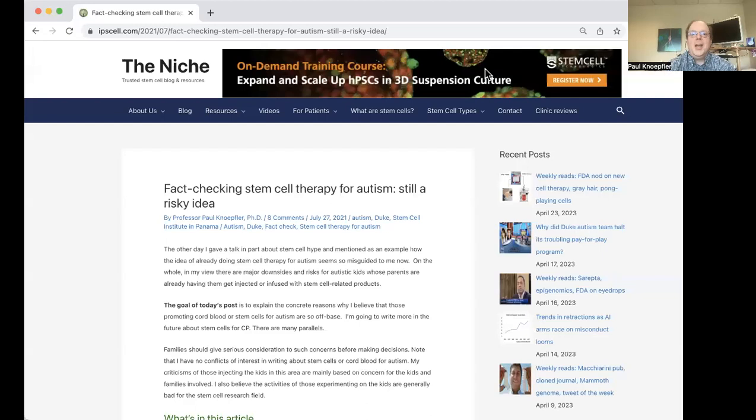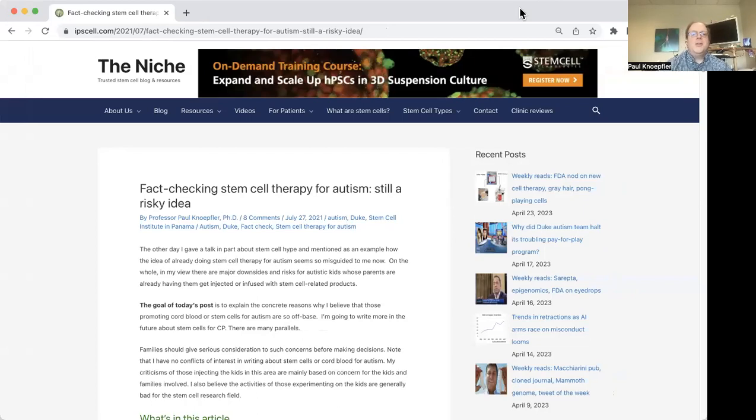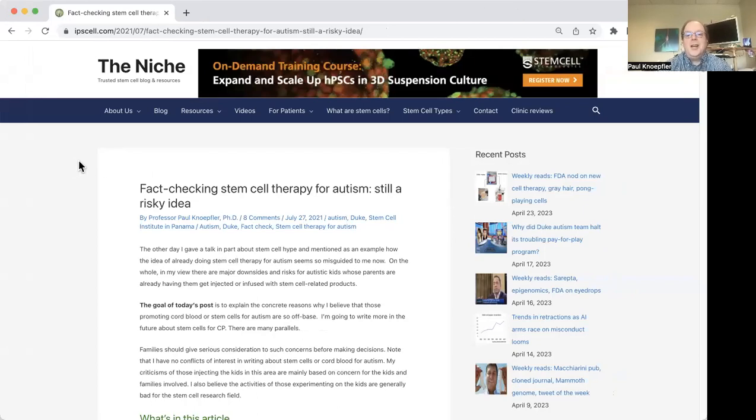So what I'm going to do is go ahead and share my screen with a recent post that I did, and we can kind of go through this as a way of talking about the key issues here. So first of all, just to orient you, this is my website called The Niche. It's all about stem cells and other cutting-edge technologies and cell therapies more generally.